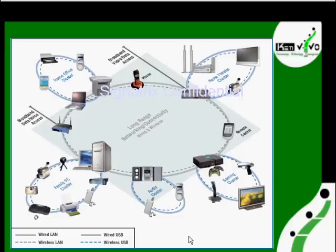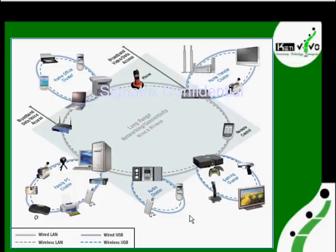In this diagram, wherever you see blue dotted lines, those indicate wireless USB connections.